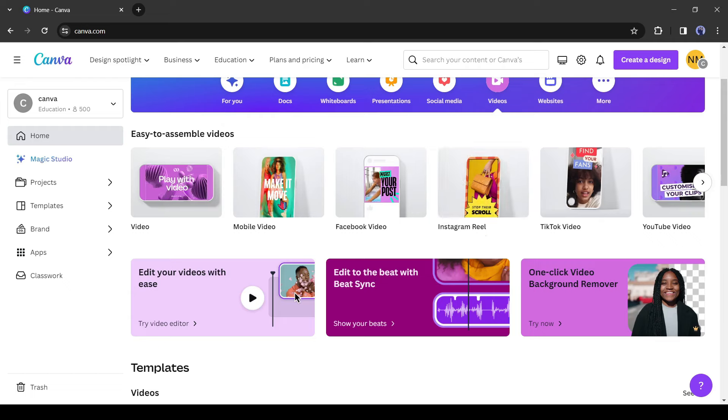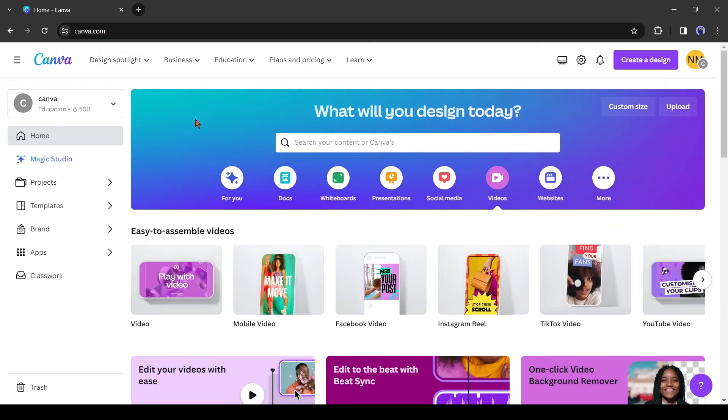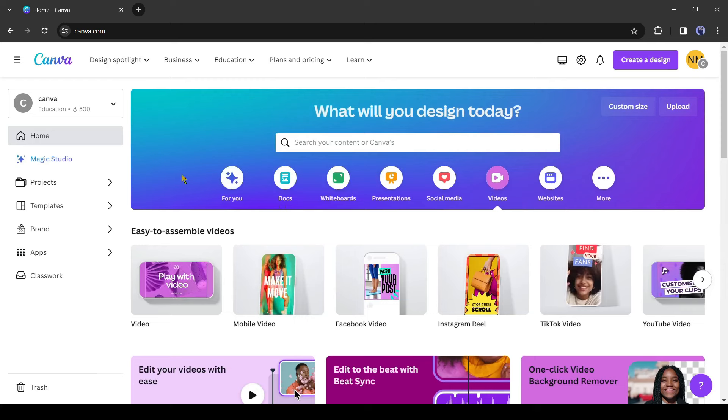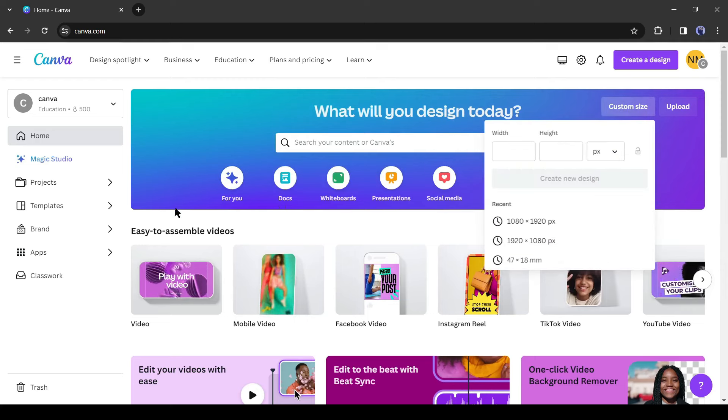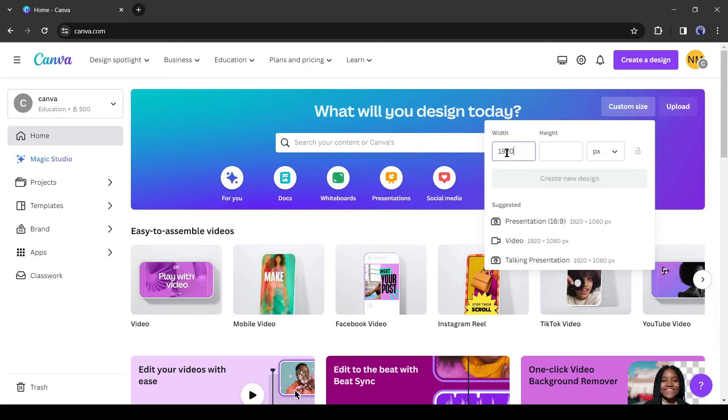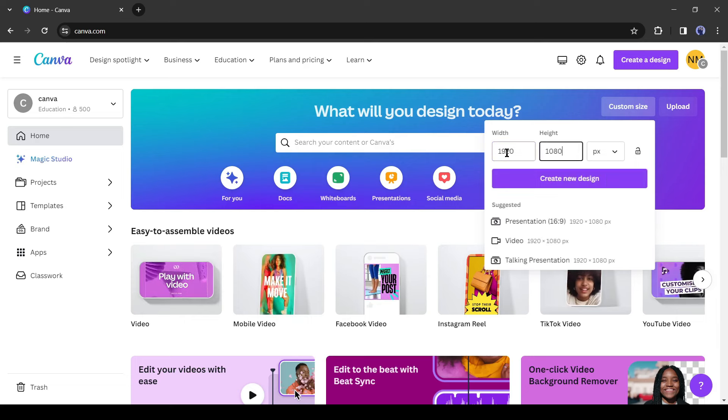First of all, we have to create a new design. You can create a design from here by your design type, or create a custom design by entering pixel value. I will create a new design with 1920 by 1080 pixels. After entering the value, click on create new design.